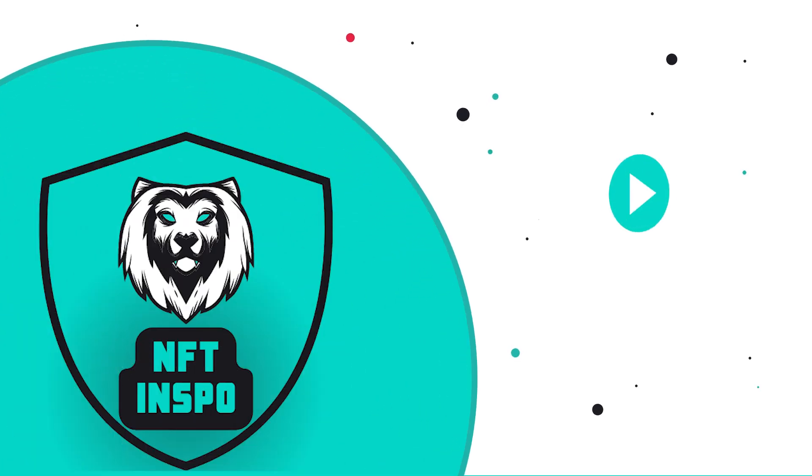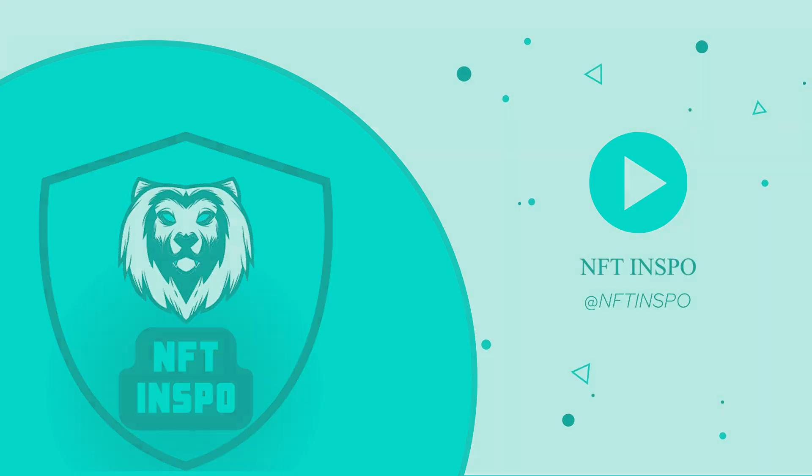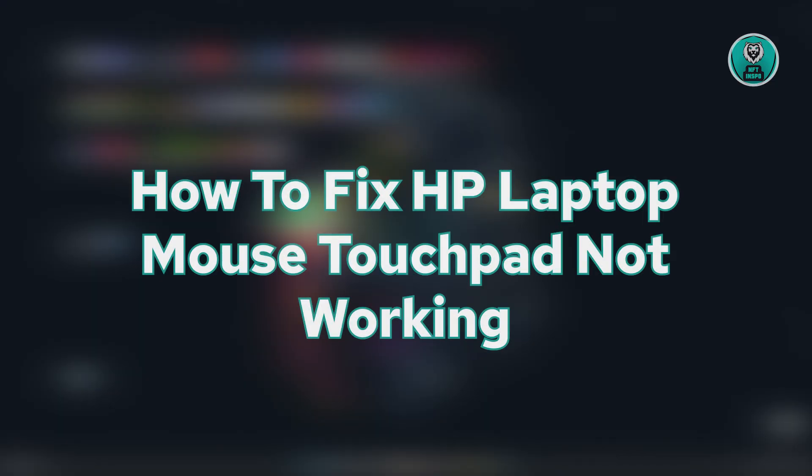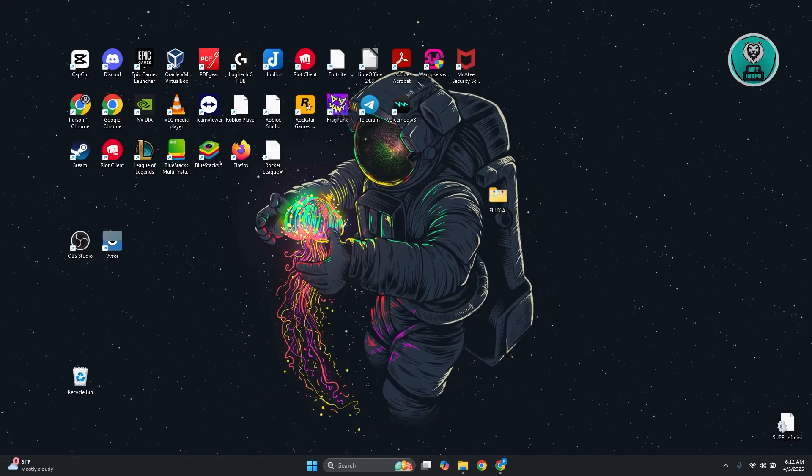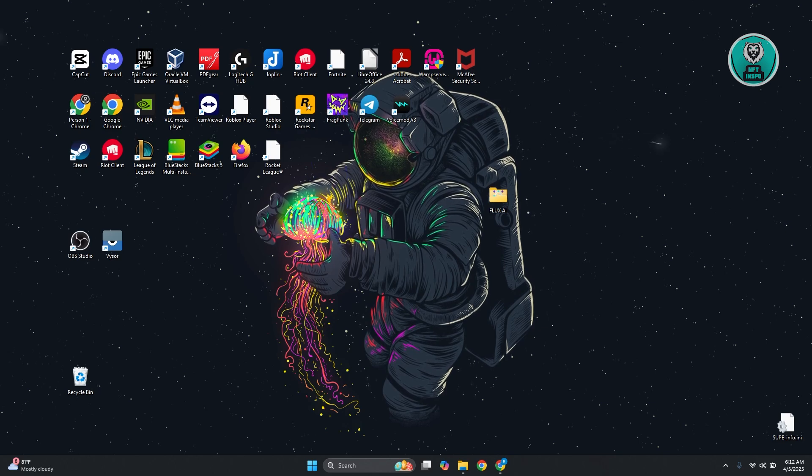Hello guys, welcome back at 10F10Spoke. For today's video, we're going to show you how to fix HP laptop mouse touchpad not working. So if you're interested, let's start the tutorial.